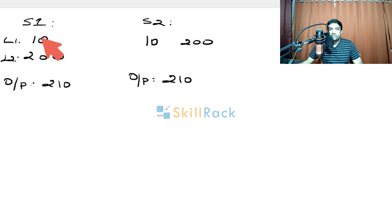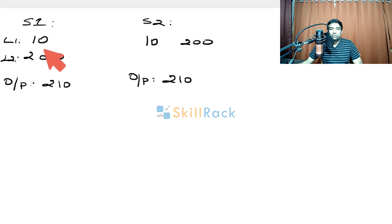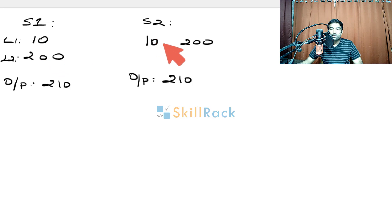The difference is, in scenario 1, the integer values will be in separate lines, that is subsequent lines. In scenario 2, they will be in the same line.